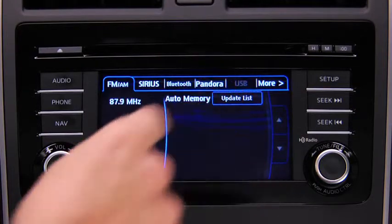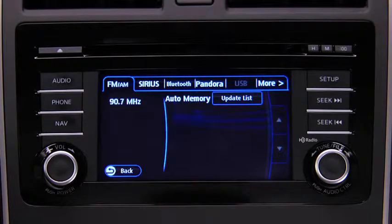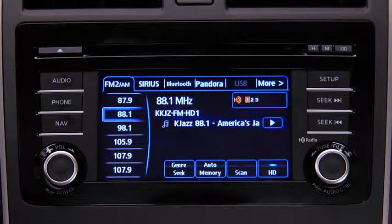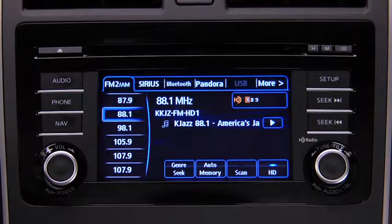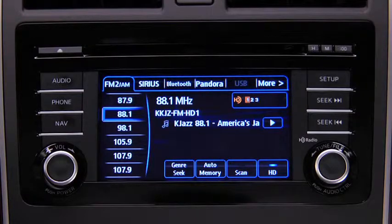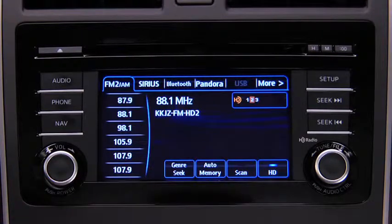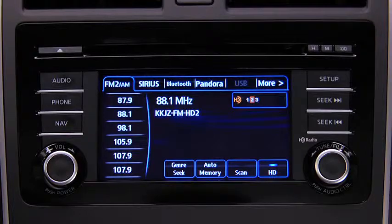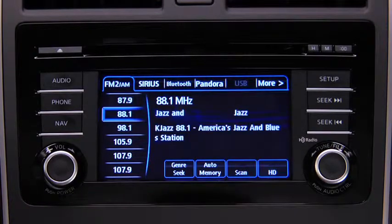Touch the Update List on-screen button to display the frequencies of up to 10 stations on the Auto Memory preset list. Touch the desired frequency. If HD turns on by selecting a radio station that is an HD radio broadcasting station, the analog broadcast is switched to the digital HD radio broadcast. Touch an HD numbered on-screen button to switch to the multicast channel for the displayed number. If the digital HD radio broadcast stops and changes to an analog broadcast, touch the HD on-screen button to turn off HD radio.